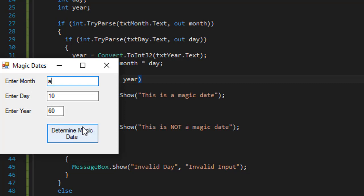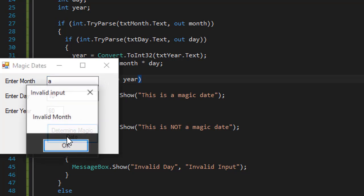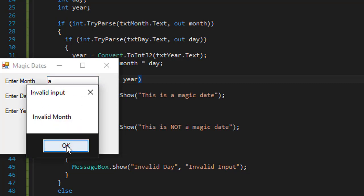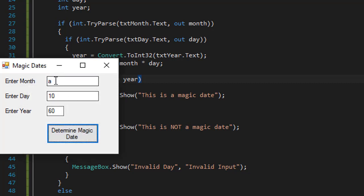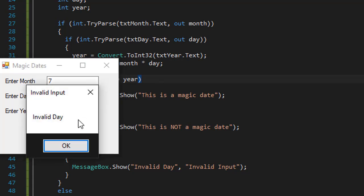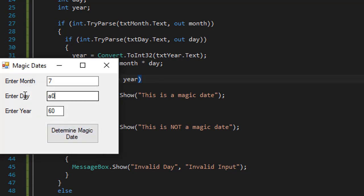If I make it an invalid character, let's say A, then it says invalid input, invalid month. But if I enter valid month, let's say seven, but invalid day, it says invalid day.